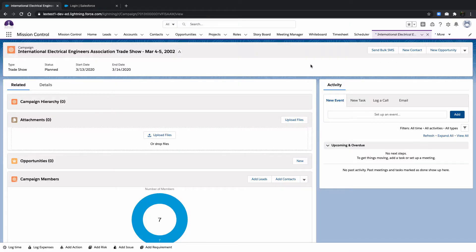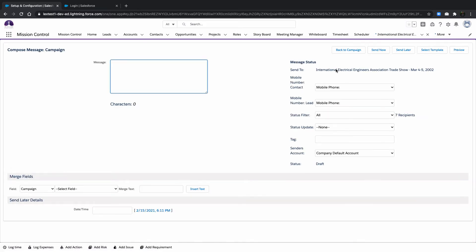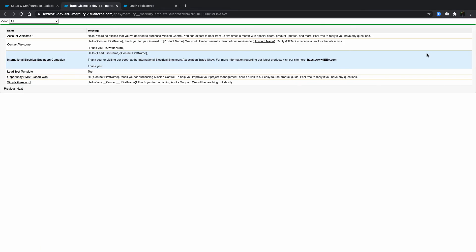To begin, navigate to a campaign record and select the Send Bulk SMS button. You will need to create a message to send to the campaign members or select an existing SMS template.